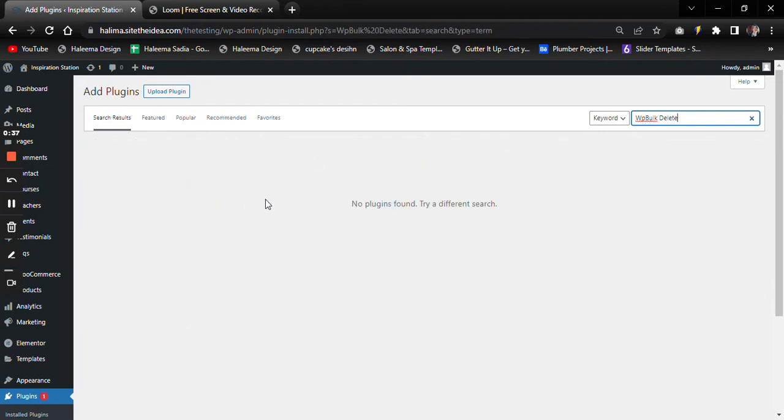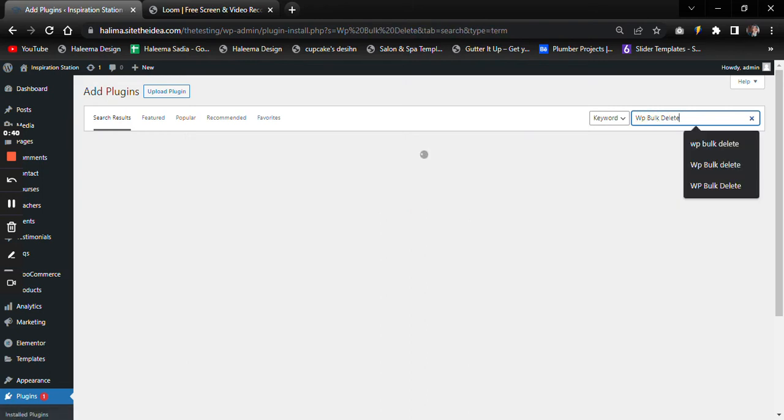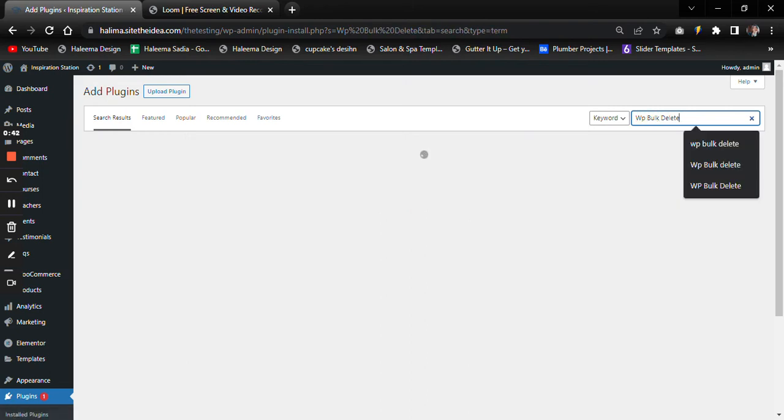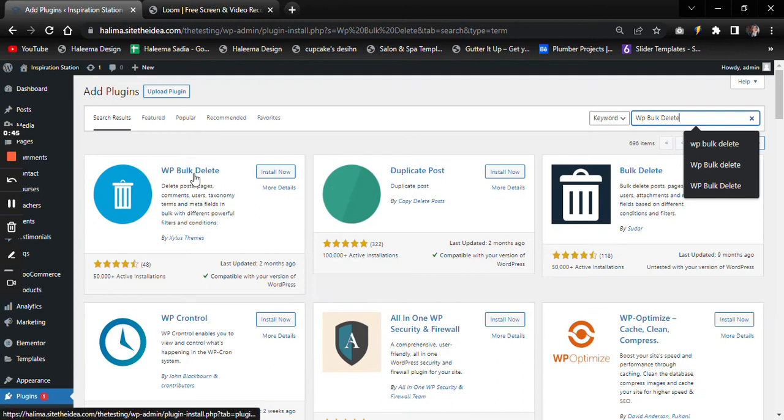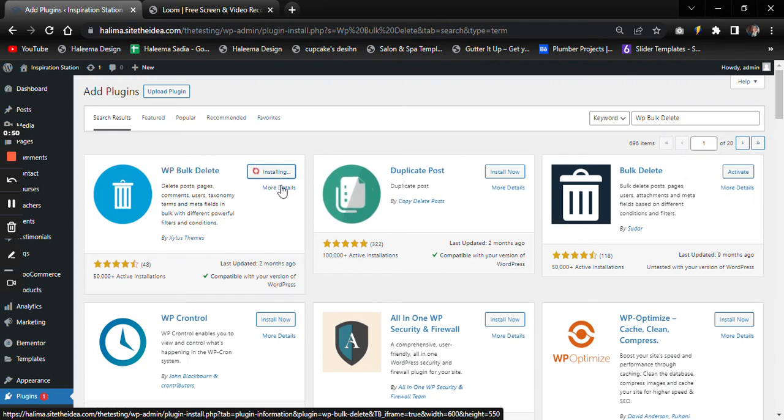Now we'll search for it. Here we get WP Bulk Delete. Install the plugin into your WordPress.